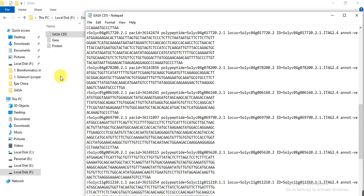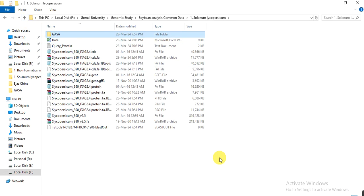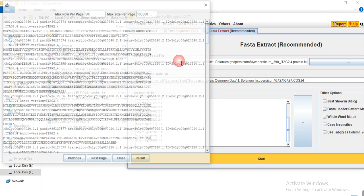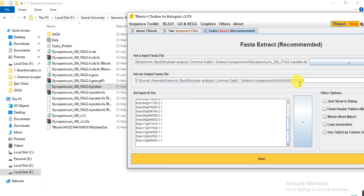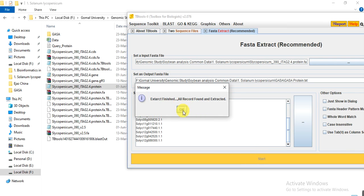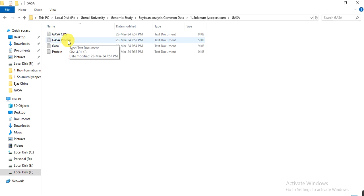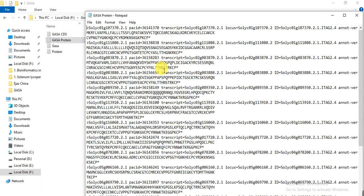These are the CDS sequences of all our GASA genes from the genome of Solanum lycopersicum. If we need the protein sequences, we take the protein file as input. Give the same output directory but change the filename from CDS to protein. The transcript IDs are already given. Click Start and the protein sequences are extracted.